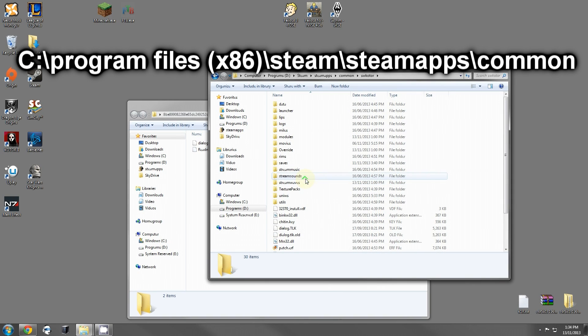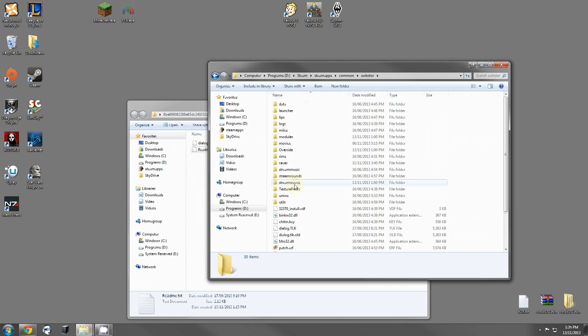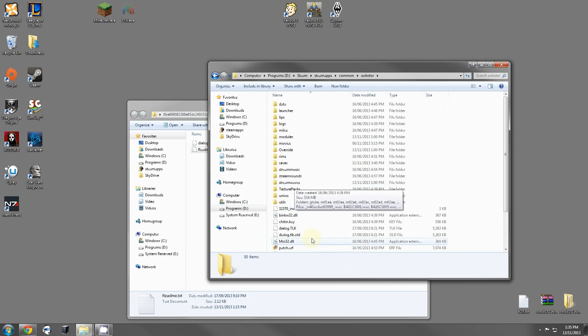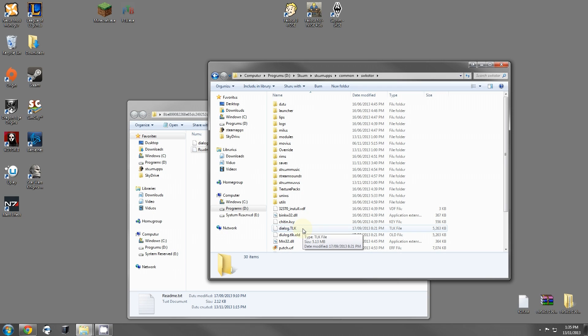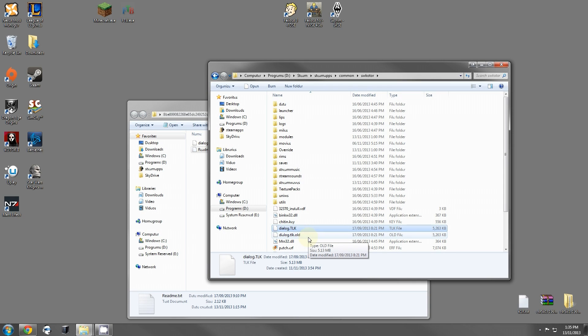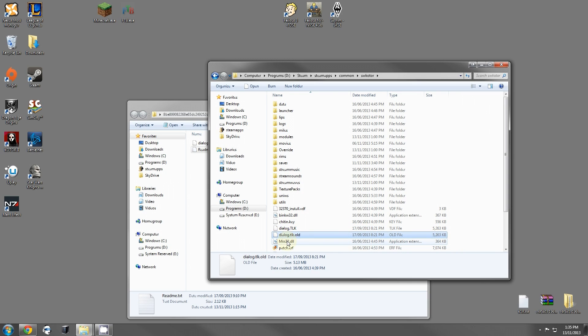Once here, you'll see something called DIALOG.TLK. This is the original in-game dialogue. As you can see, I already have a backup of this, because as usual, I install all these mods and test everything out before I record the video, and then I just install over it and mess up my game.